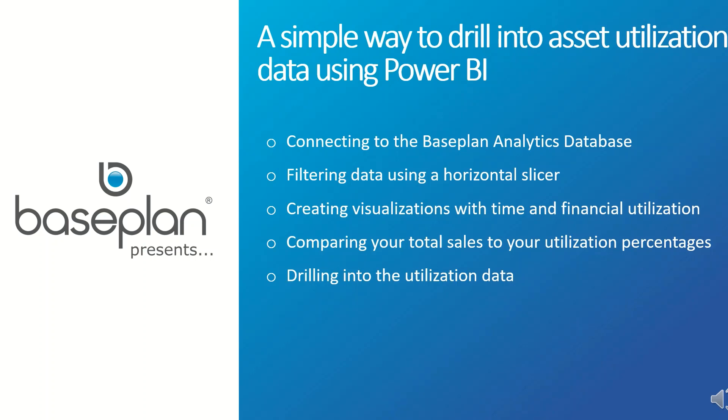Connecting to the Baseplan analytics database, filtering data using a horizontal slicer, creating visualizations with time and financial utilization, comparing your total sales to your utilization percentages, and drilling into the utilization data.